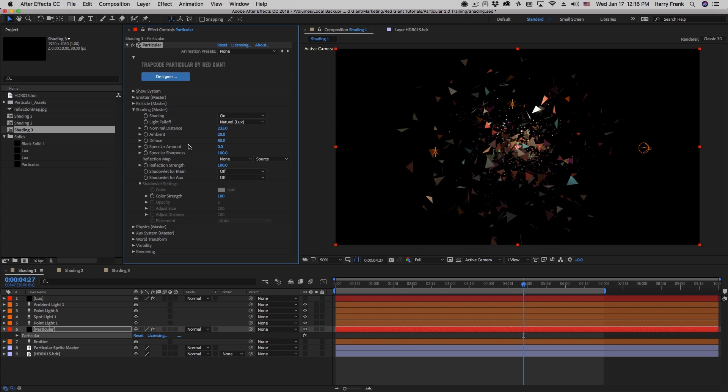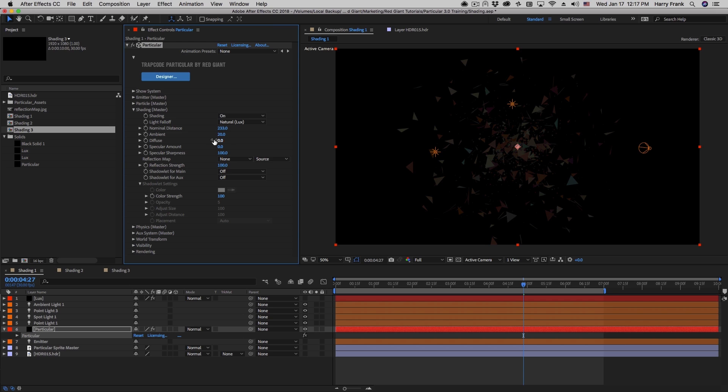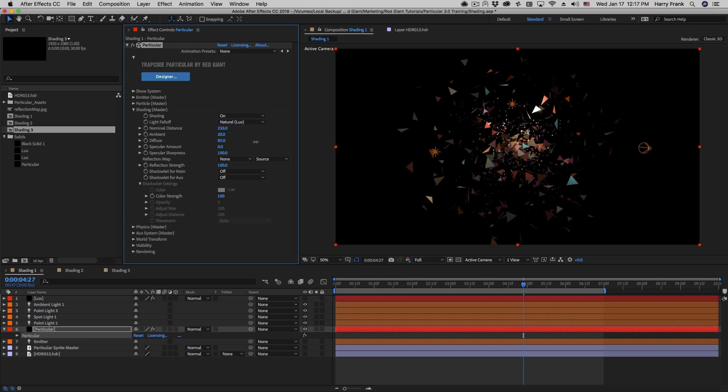Now the flip side of that is the diffuse slider. This simply controls how much of the other lights are affecting your particles. So if I turn the diffuse down to zero, we're only seeing the ambient light. So if I turn diffuse up, this is controlling the effect of my point lights and spotlights in my composition.